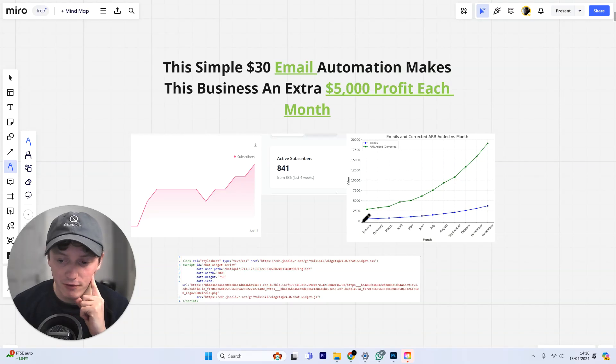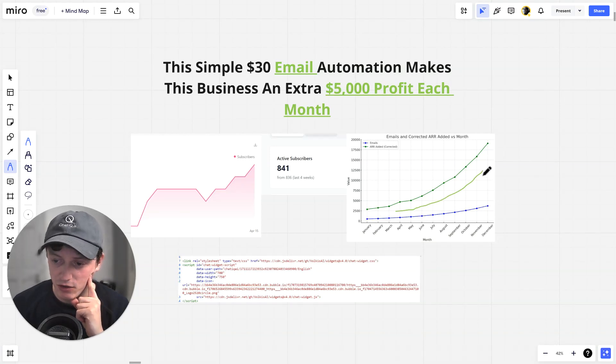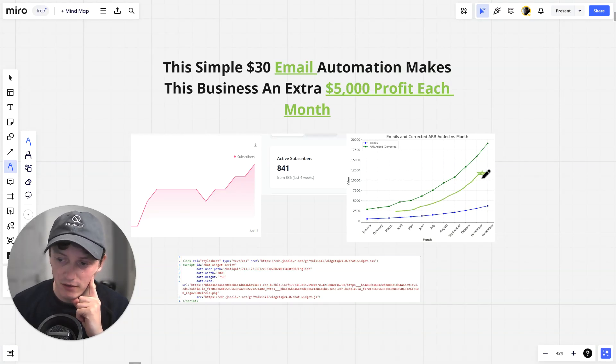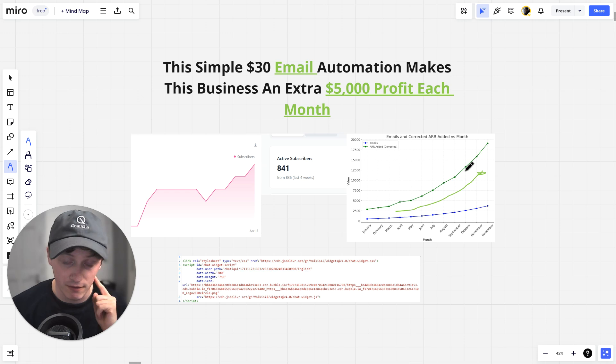The more emails we collect from our customers, the more exponential our revenue and growth is year on year for our business.